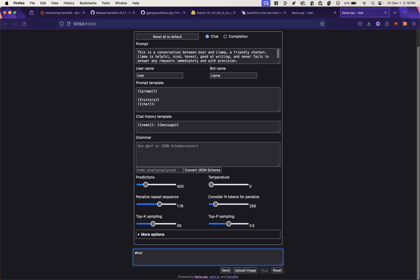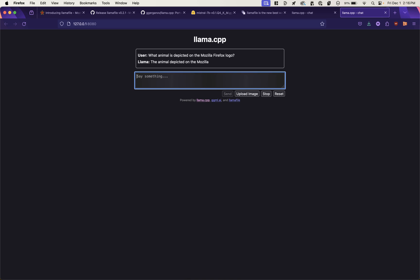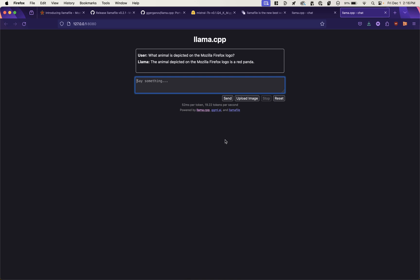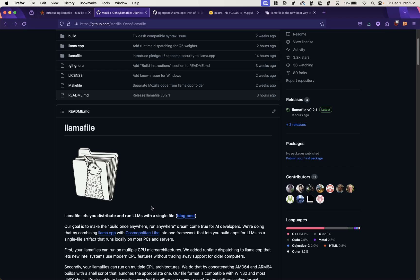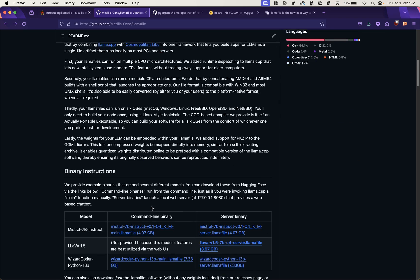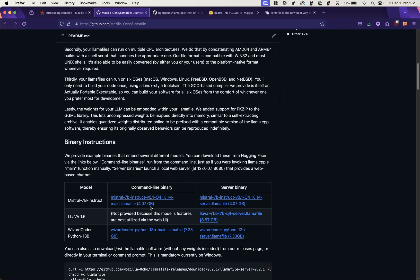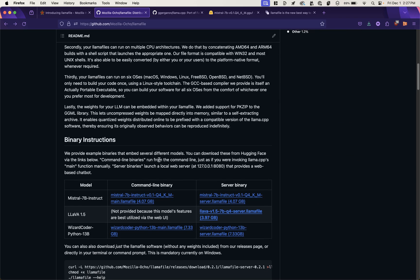And let's ask it something to test it out. What animal is depicted on the Mozilla Firefox logo? See if it knows this. It's a red panda. That's correct. Nice job, Mistral. So that's the server method of running LlamaFile.